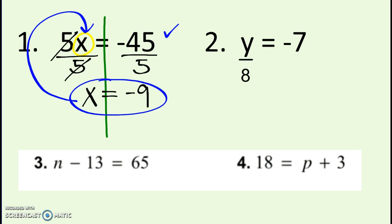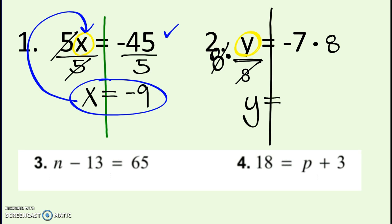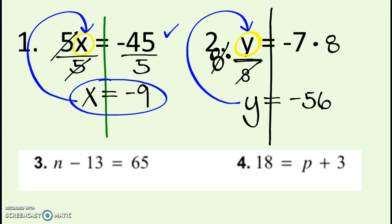Next example: y divided by 8 equals negative 7. Draw the line down the equal sign. I'm trying to get y by itself — right now it's being divided by 8. The inverse of dividing by 8 is to multiply by 8. Whatever I do to one side, I do to the other. Multiplying by 8 and dividing by 8 cancel out. Bring down y, and negative 7 times 8 gives me negative 56. Check it: negative 56 divided by 8 does give negative 7. It works.